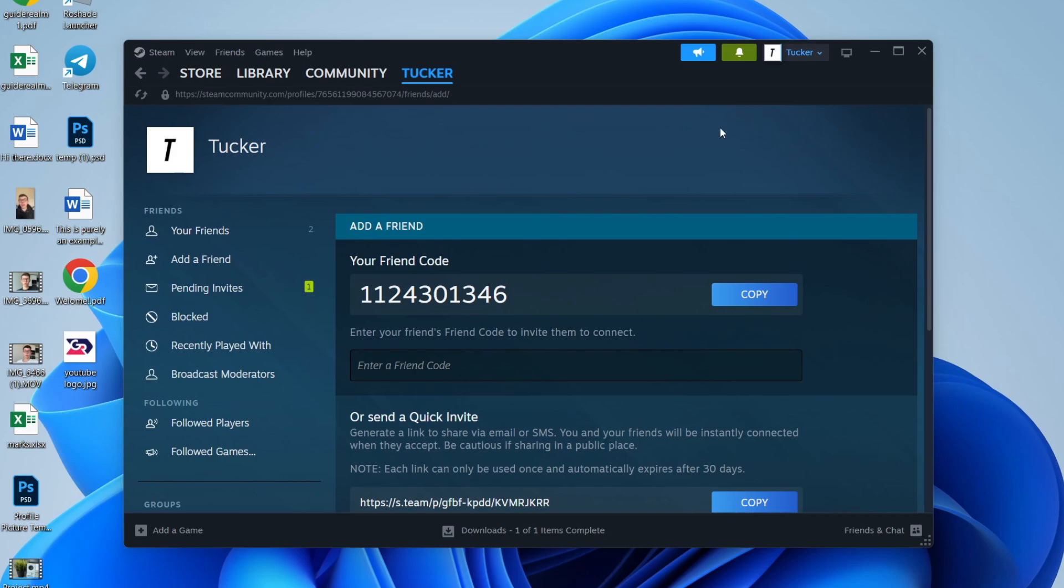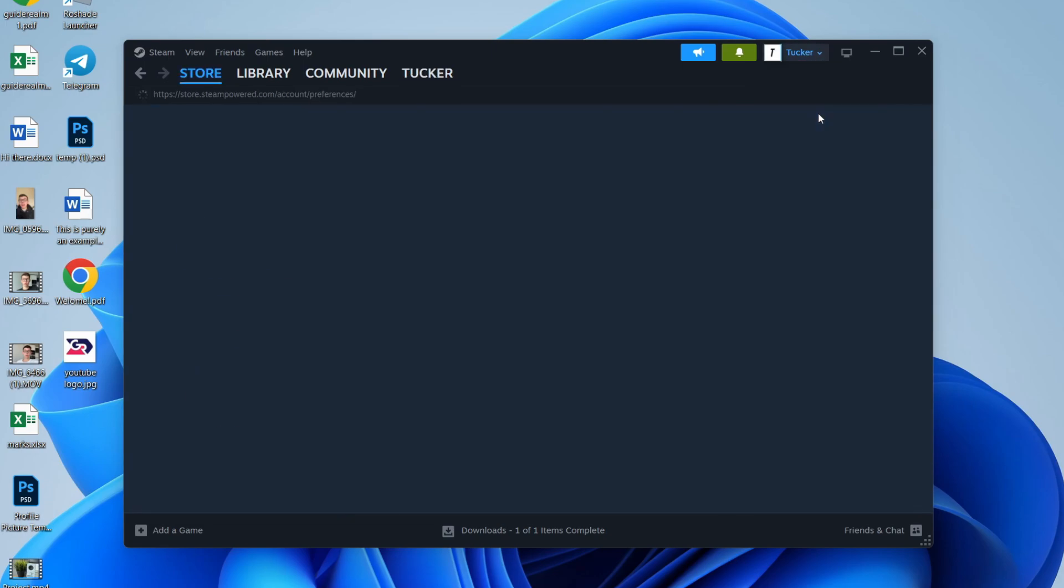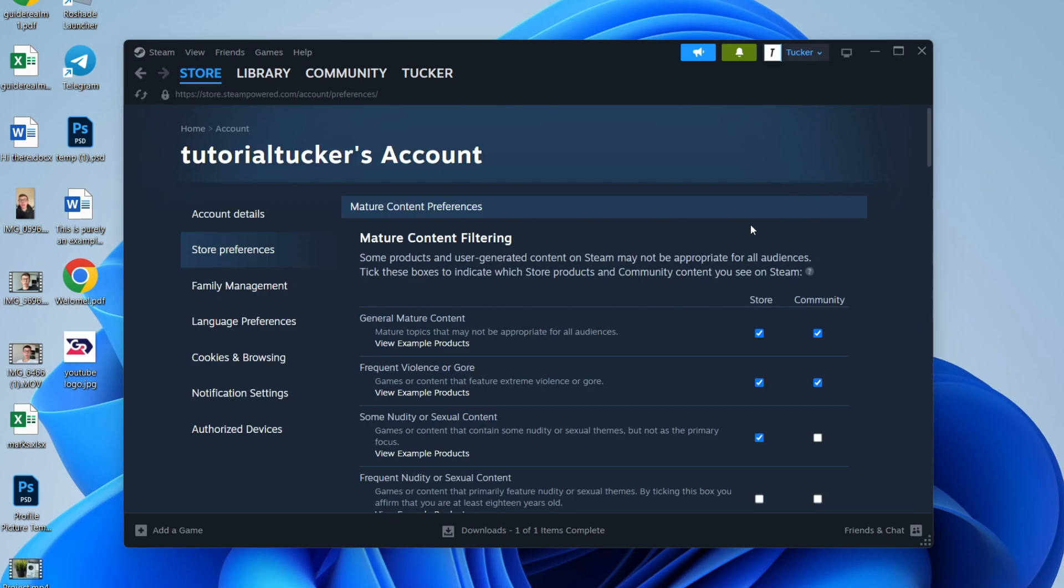Then all you need to do is go to the top right and click on the Manage Account button. You want to go down and click on Store Preferences, and come over to the left and select Family Management, just like so.